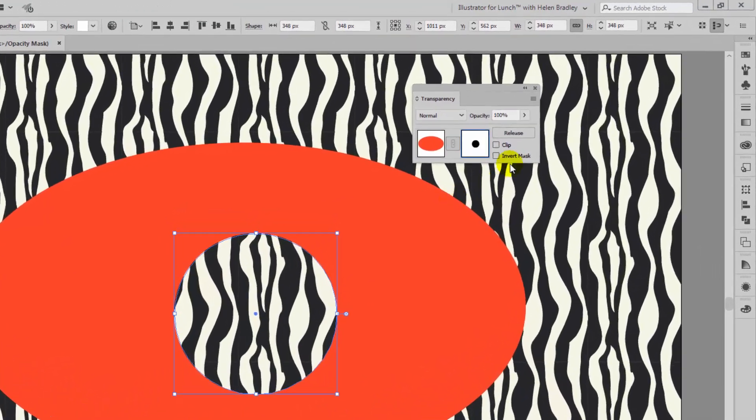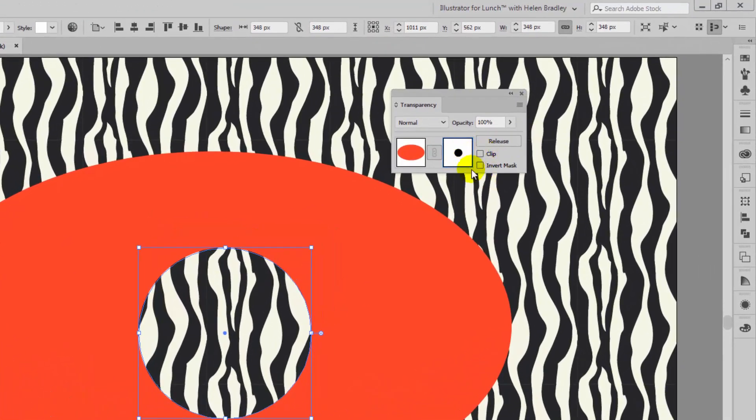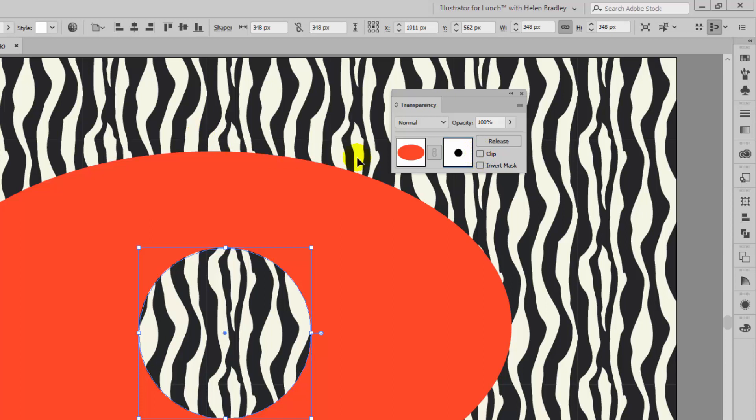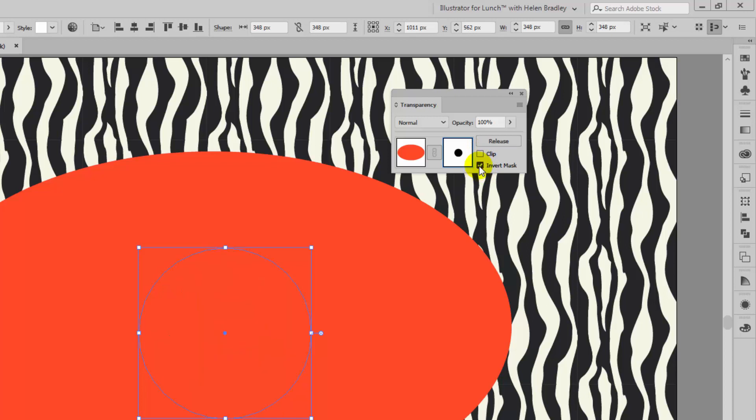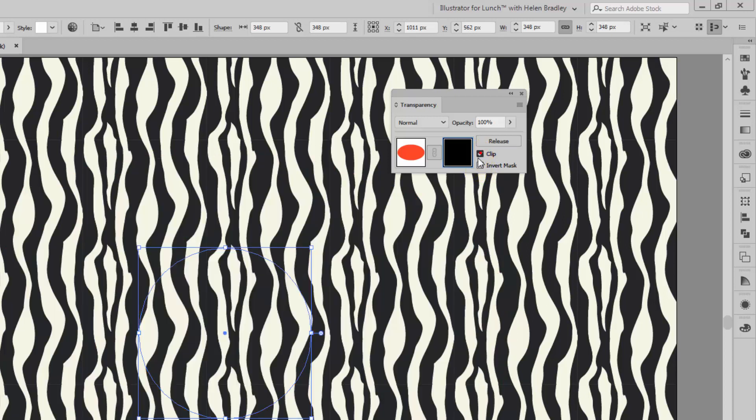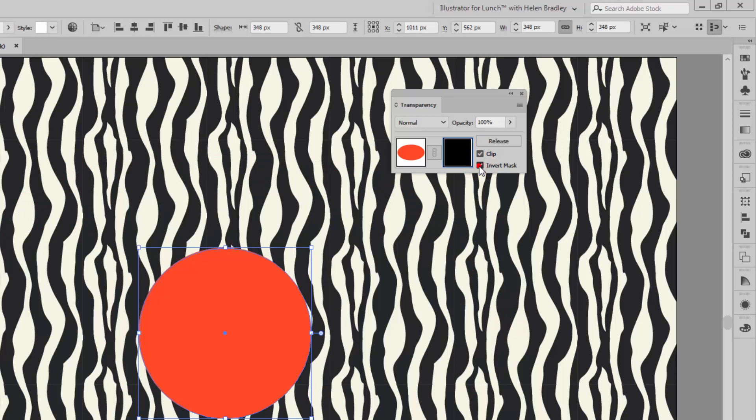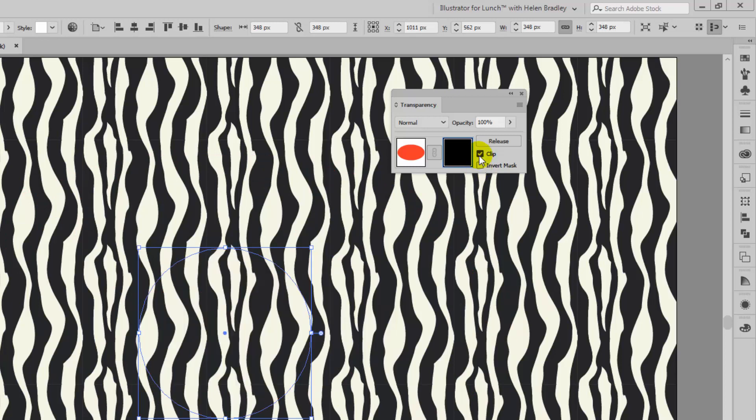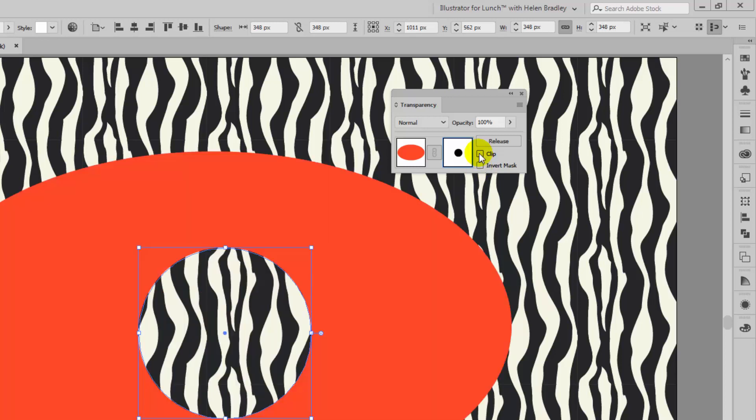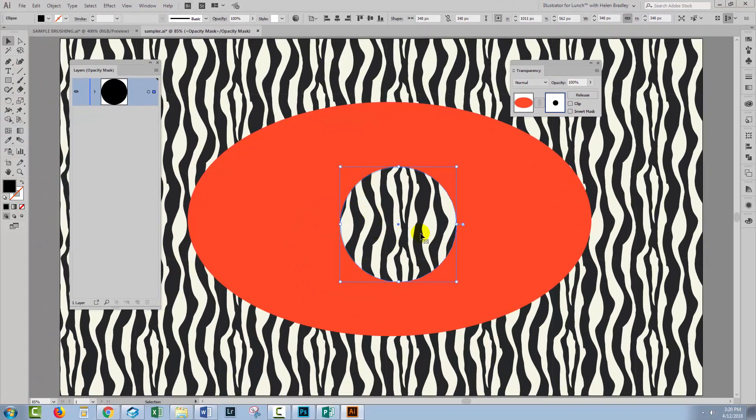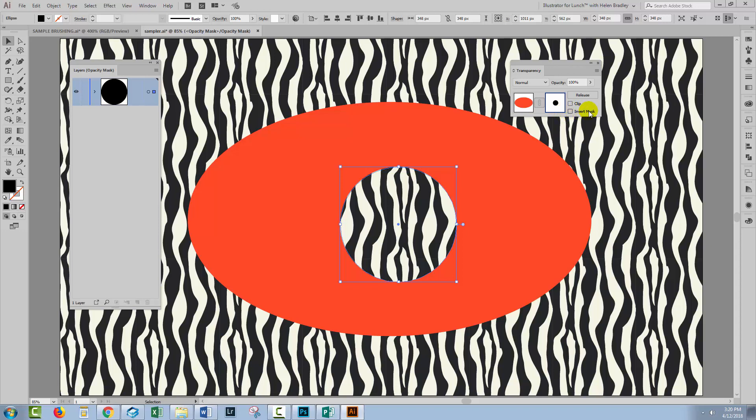Now it can get a little bit confusing which of these options you need to select. Clip is going to make a cut out of the object. And so if you don't want to make a cut out of it, then don't use Clip. But there are only four combinations here. You can have Clip On or Off and Invert Mask On or Off. So it's easy to just click on these options and just see what they do and stop when you get whatever it is that you want to be the end result of applying a mask to your object.